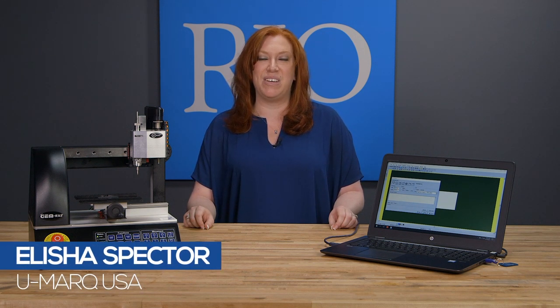Hi everyone, I'm Alisha from Umark and today I'm going to be showing you photo engraving on the Umark GEM RX machine.